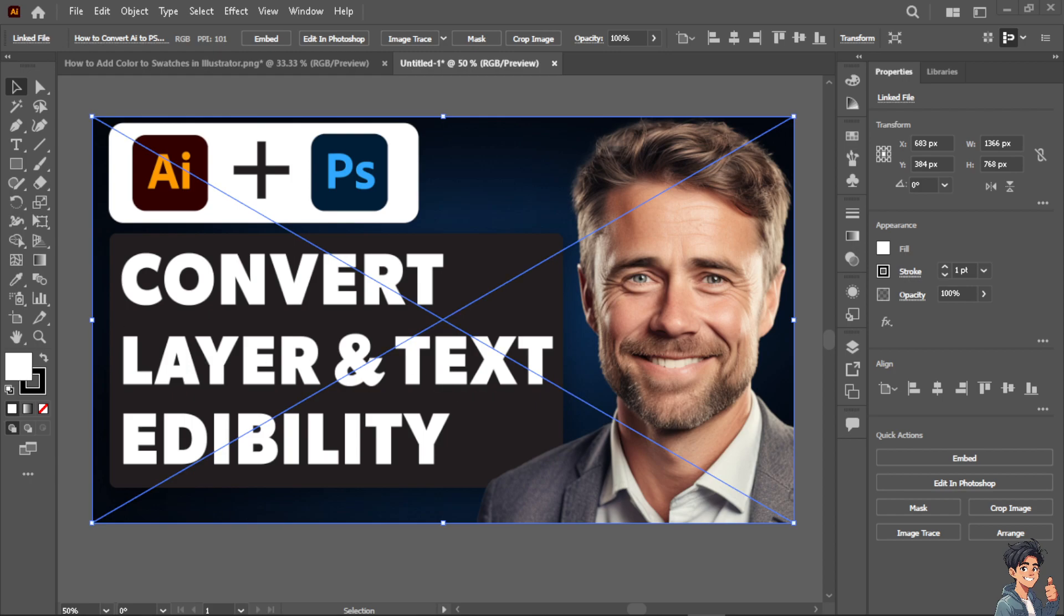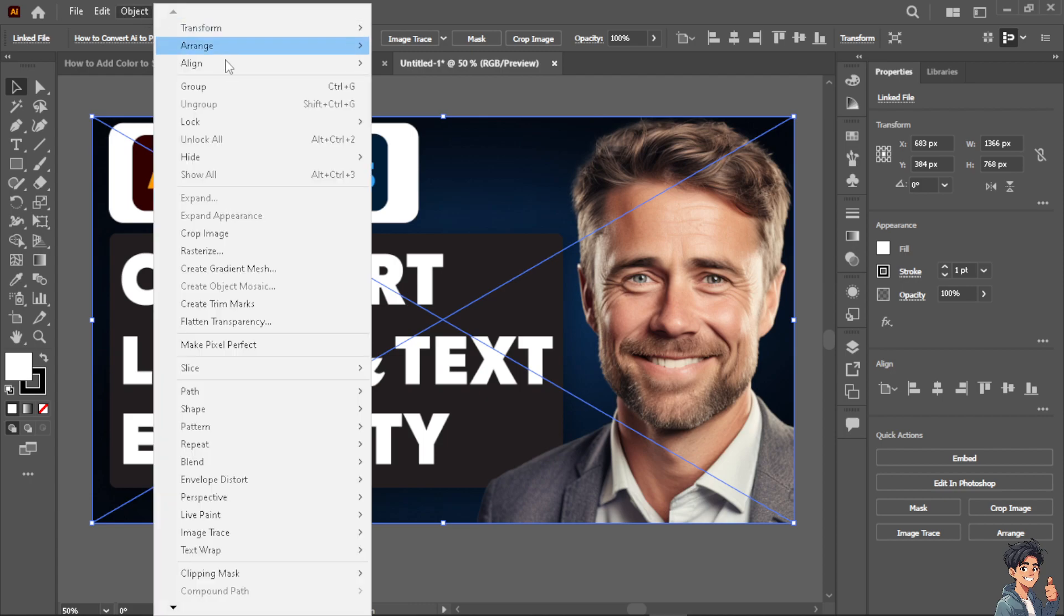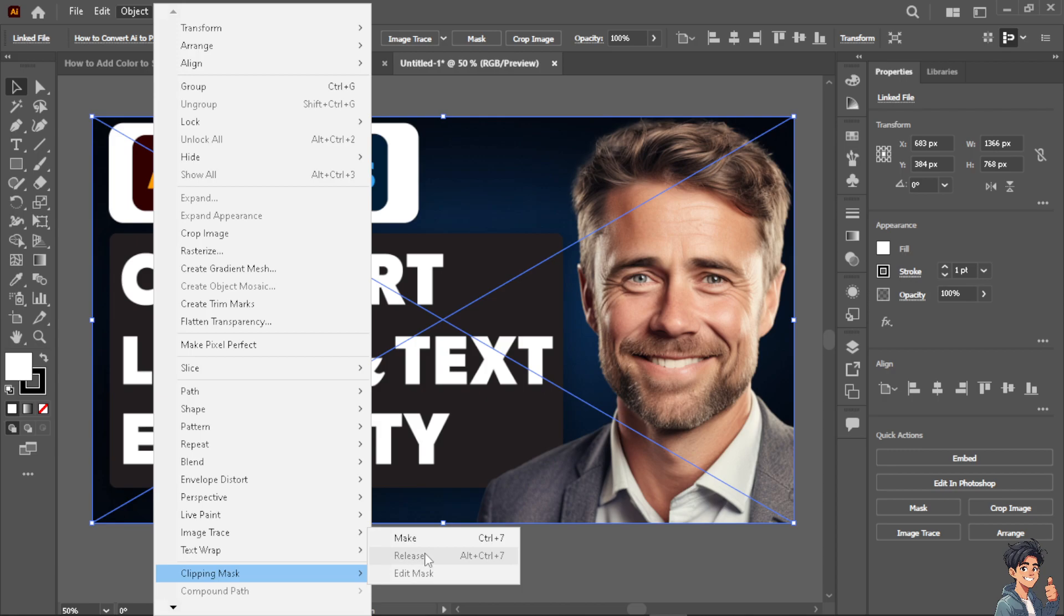So how do we do that? Once I'm here, all you have to do is click on the object, hover down to clipping mask and click on release.